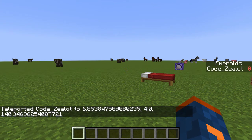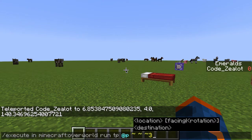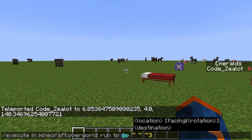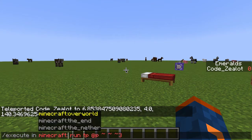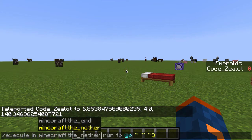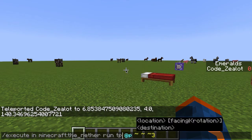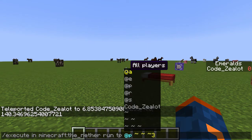We've teleported in the overworld, and since we are inside of the overworld right now, this command is basically the same thing as a simple tp command. However, if we go ahead and change the dimension from overworld to something like the nether, what we'll see happen next is we will actually leave the overworld and teleport into the nether.